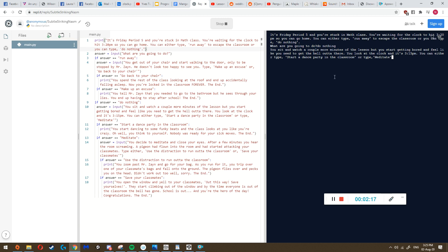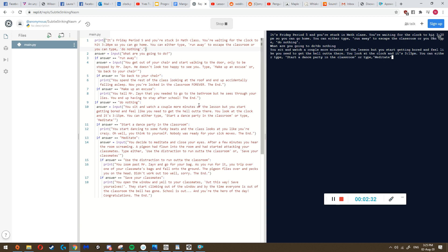I want you to pause the video and try this text adventure game I wrote - give it a try, have a little bit of fun, and then come back and unpause it when you've had enough. Alright, so you should have played the game a bit, gotten used to it, and kind of understand how it works.